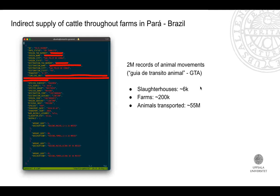The graph work uses data from public sanitary records of animal movements in Brazil. We obtained 2 million JSON records containing information on each cattle movement in the state of Pará, Brazil — including which farm it originates from, which farm it goes to, the tax number, the geolocation, how many animals move from one site to the other, and the characteristics of the animal movements. This gave us data on around 6,000 slaughterhouses, 200,000 farms, and around 55 million animal transports.